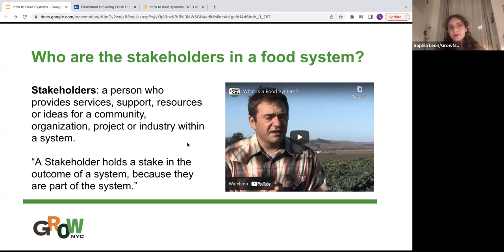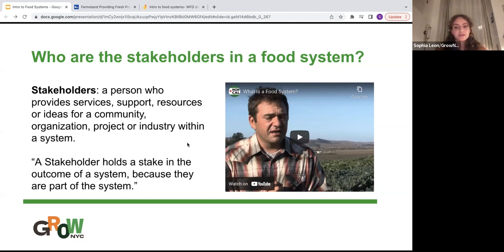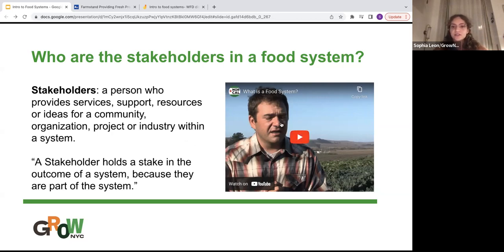We're going to watch a short video about stakeholders in a food system.